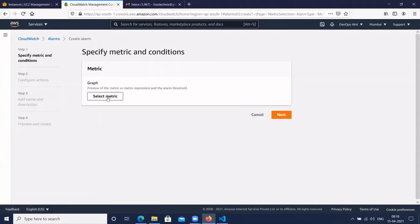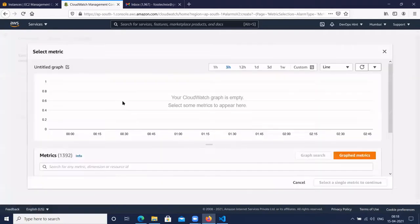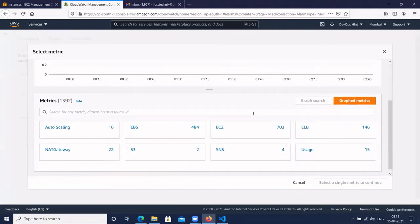Then select a metric. In the dropdown, we have options like Auto Scaling, EBS, EC2, and ELB. For EC2, there are built-in alarms available. We are going to create one for EC2.